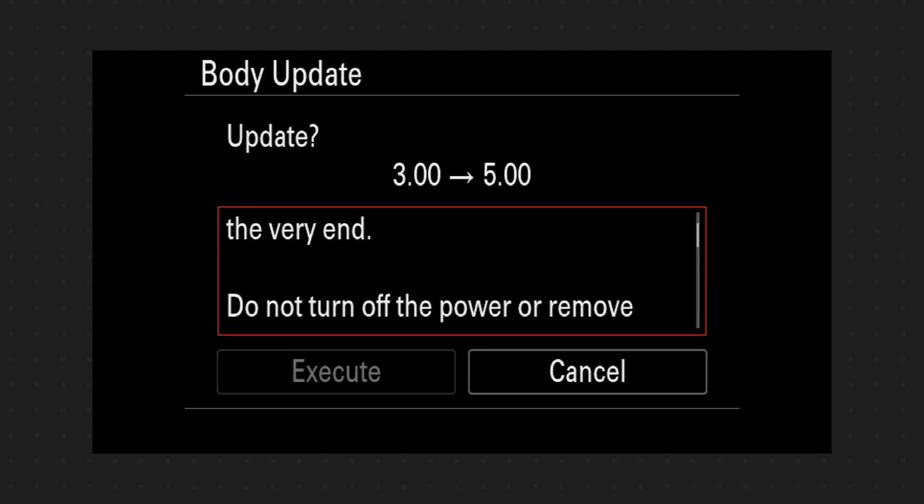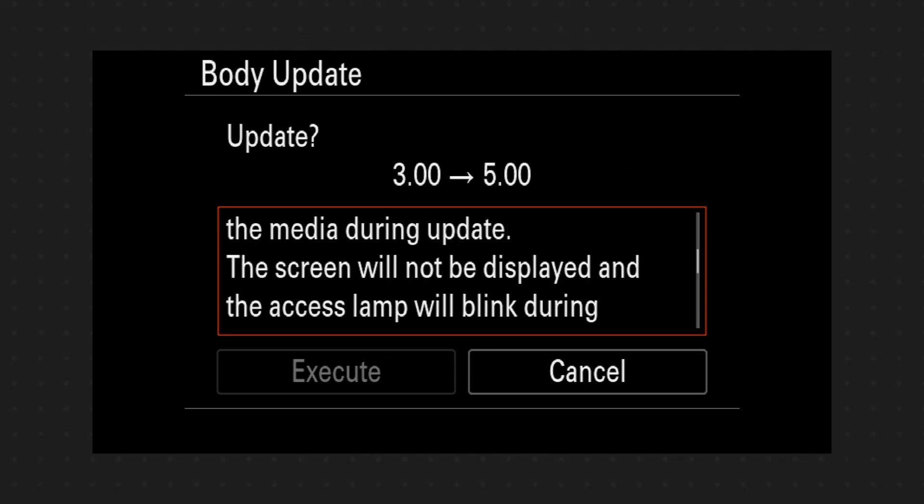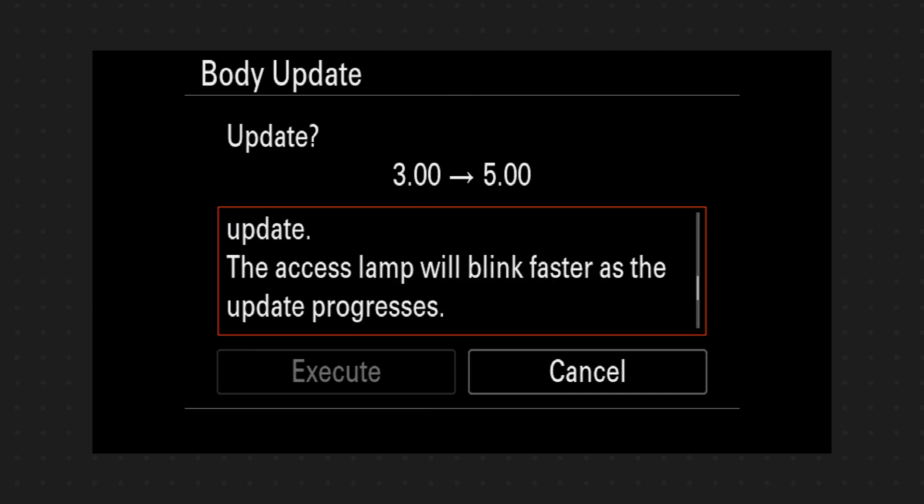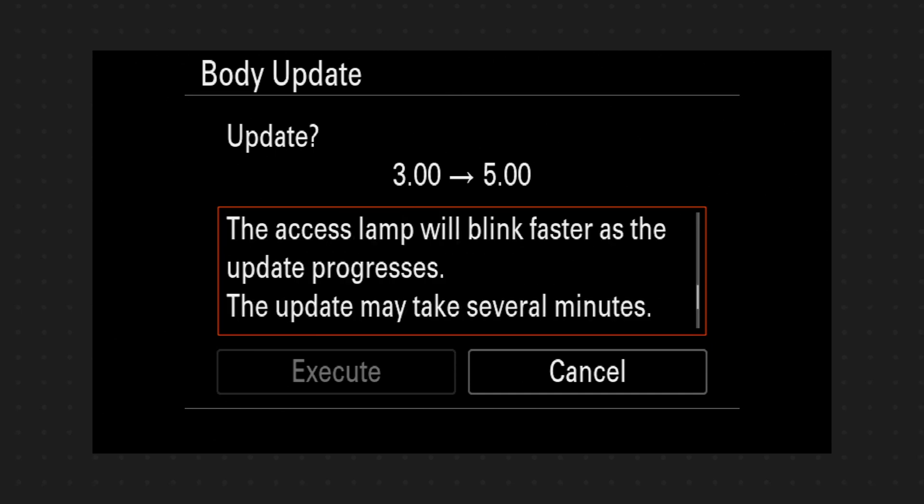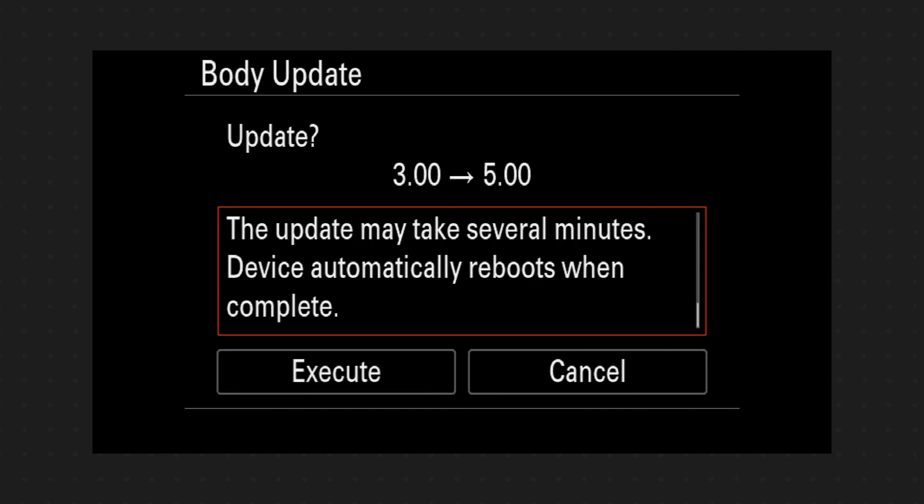It's going down. Don't turn it off. A lamp will blink. Okay let's execute.